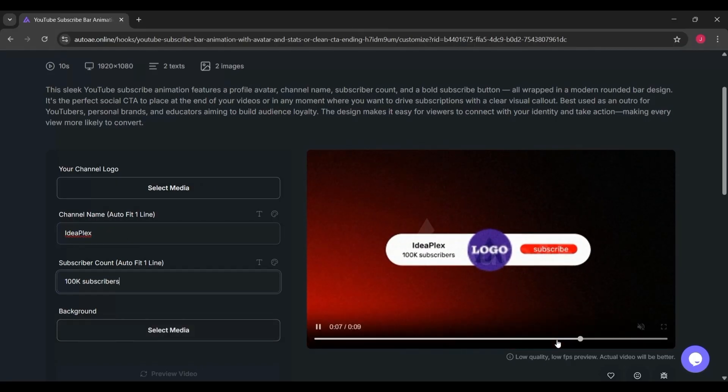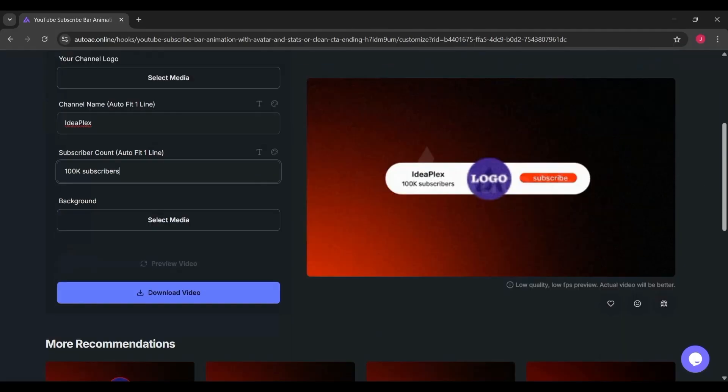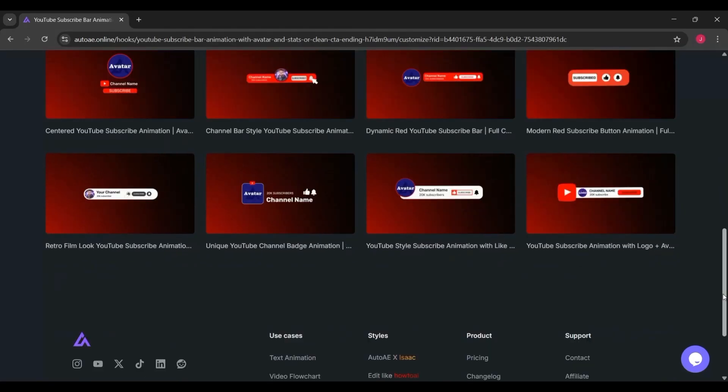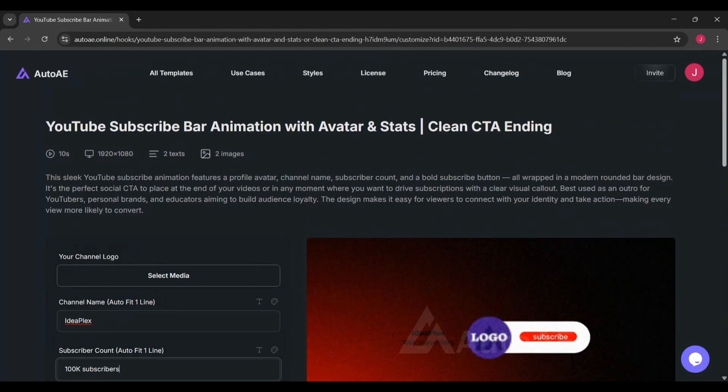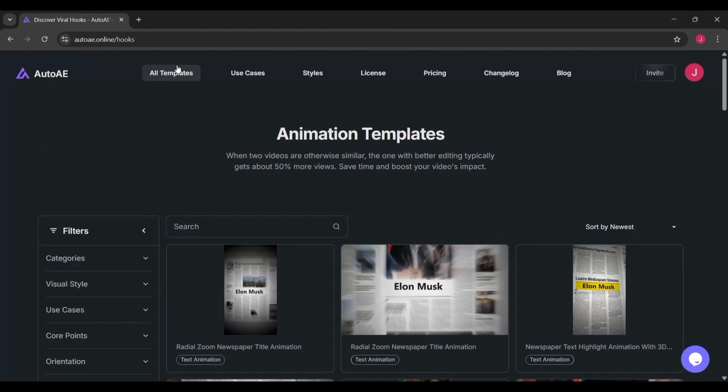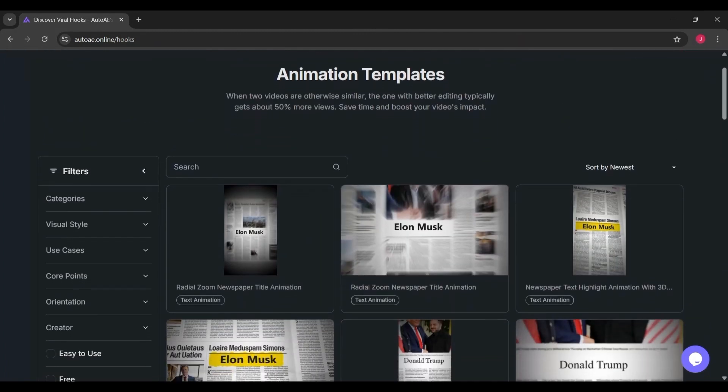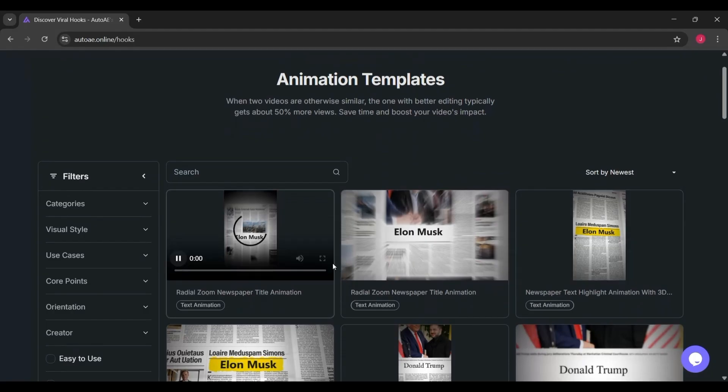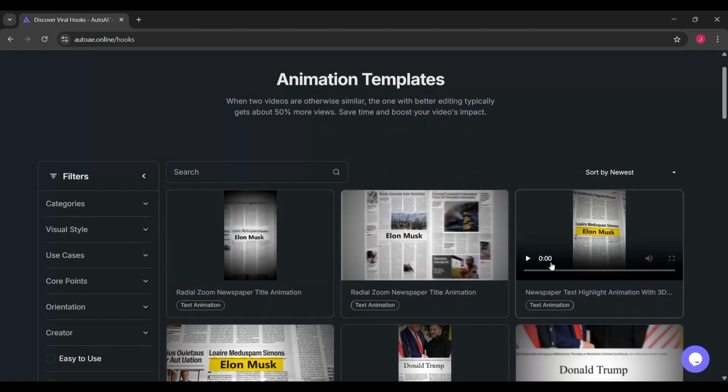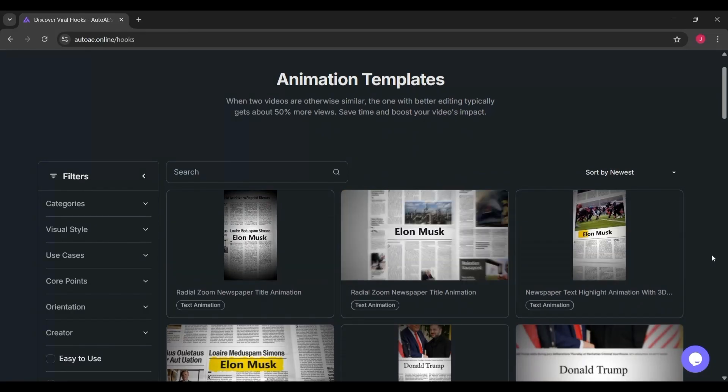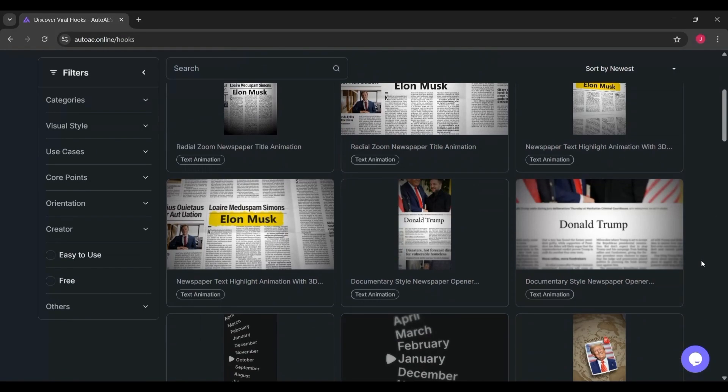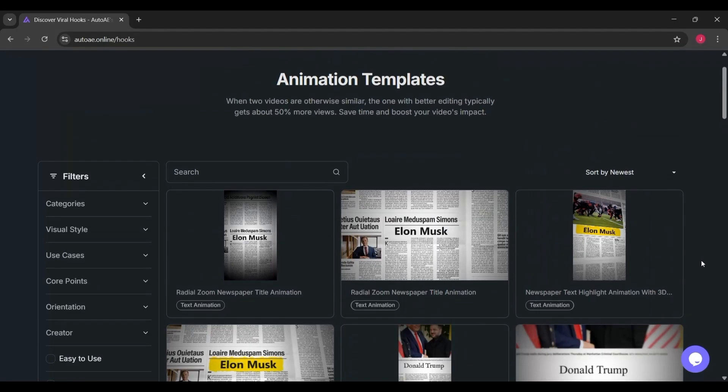But of course, no tool is perfect. There are some things to consider. Customization is limited. If you're a control freak who wants to tweak every keyframe, AutoAE might feel restrictive. It's also internet-dependent since it's an online tool. And because templates are shared, some animations might start to look familiar if lots of creators use the same ones.